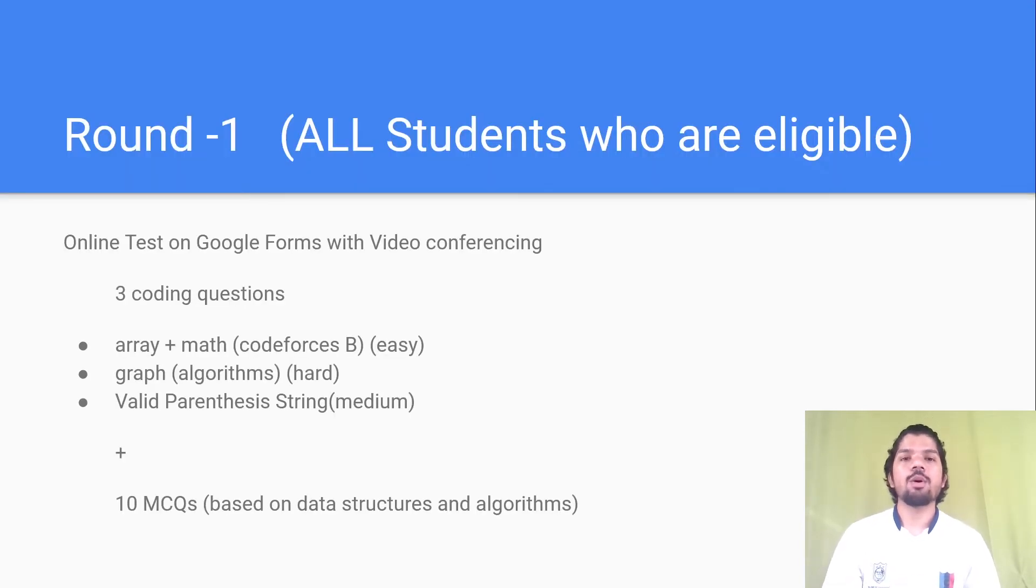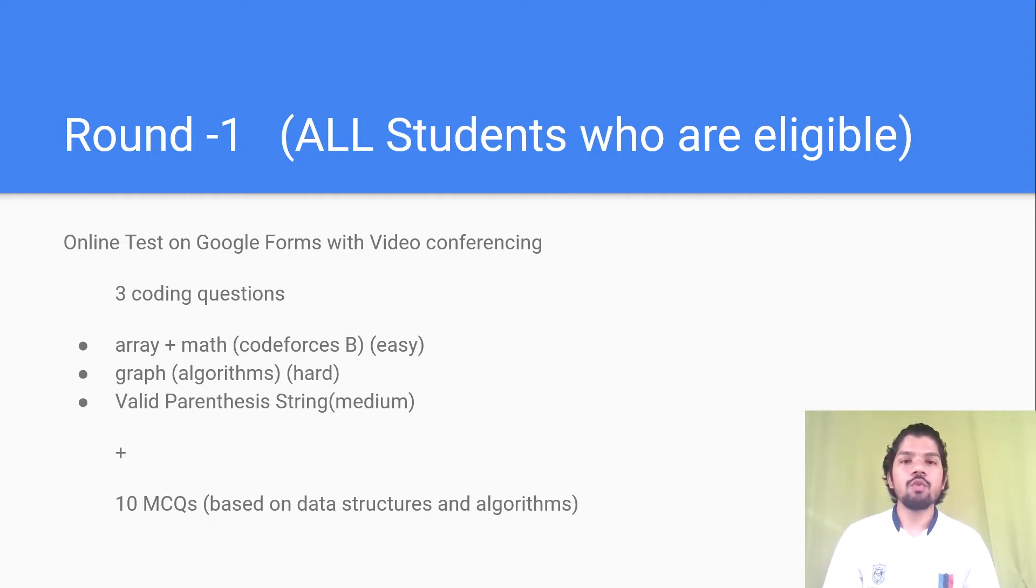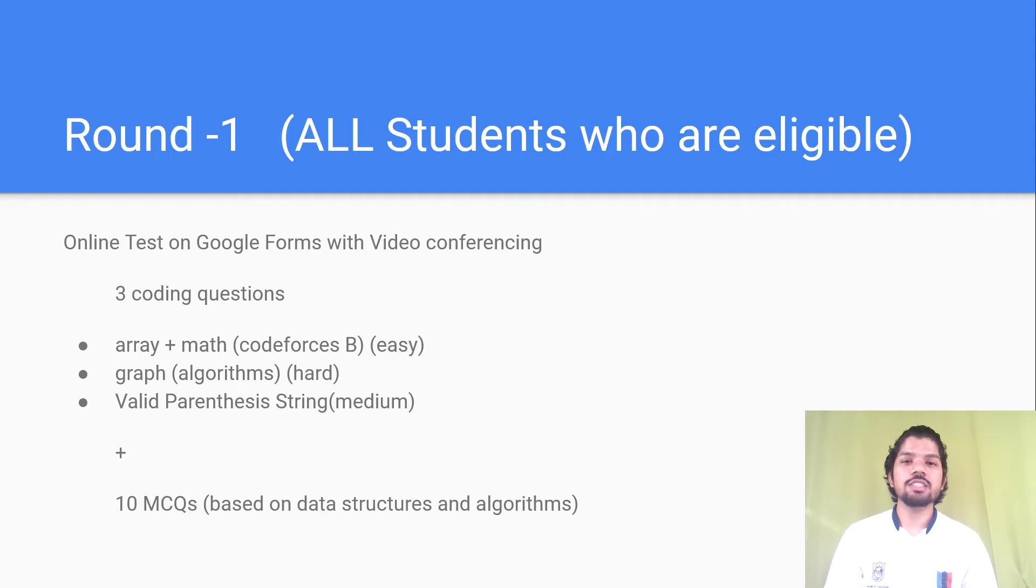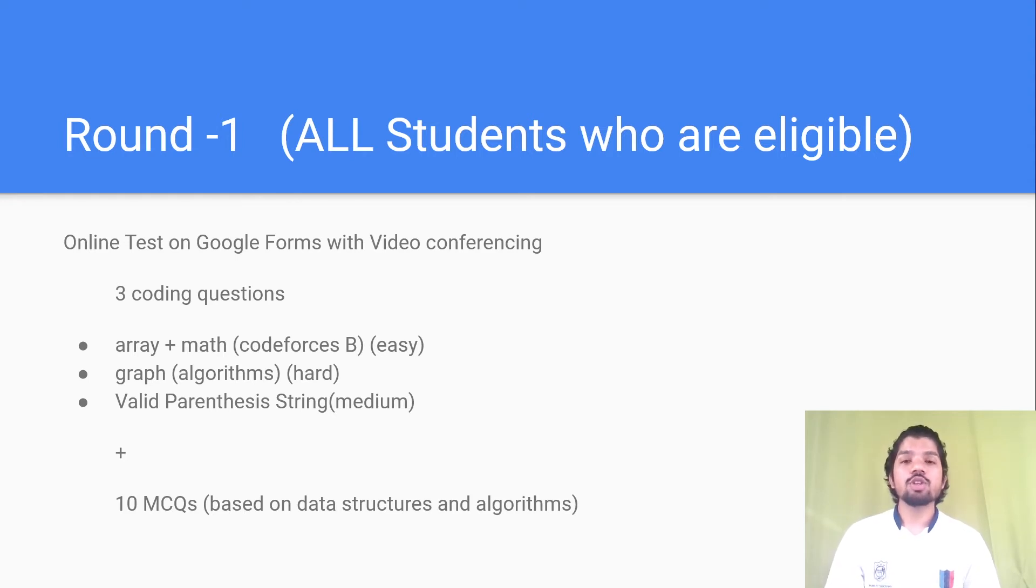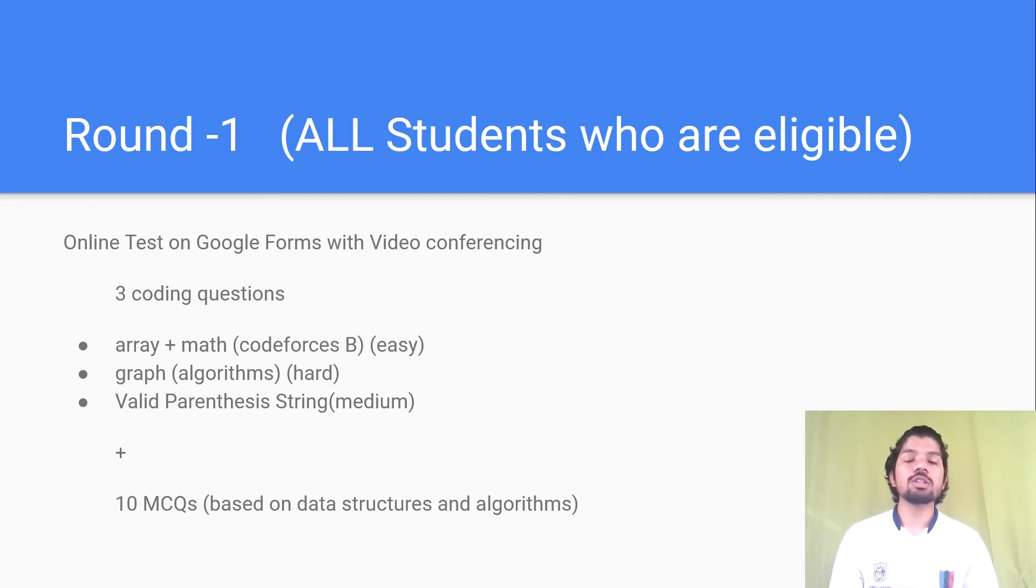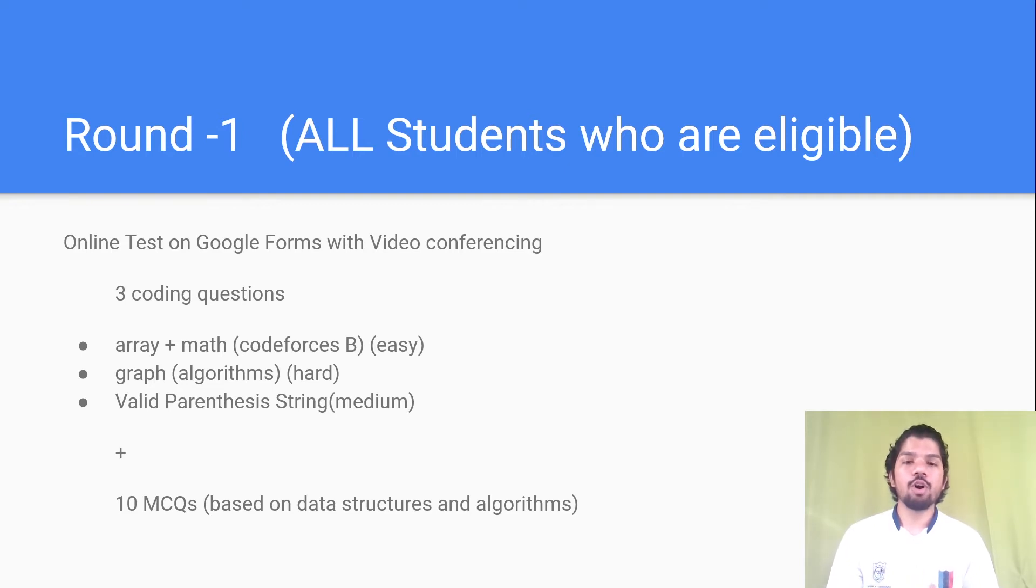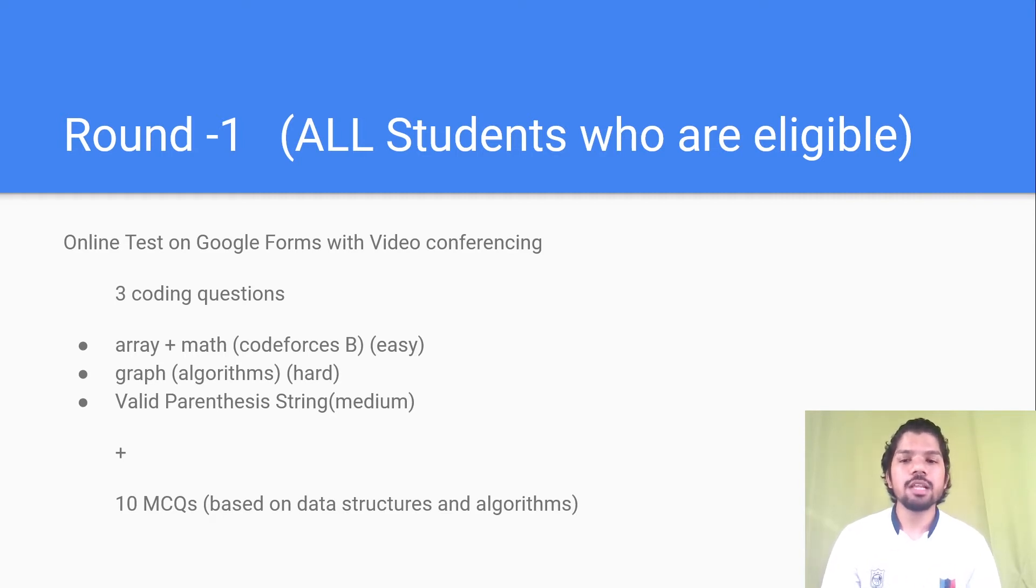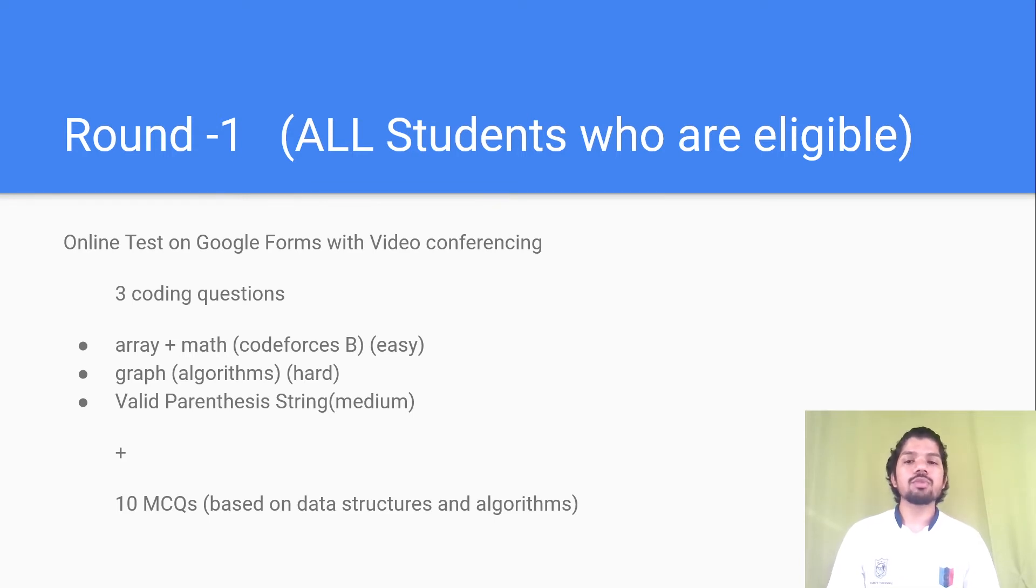Let's discuss Round 1. All students who are eligible with CGPA greater than 7 were able to give this online test on Google Forms with video conferencing. They were monitoring us over video conferencing. There were three coding questions and 10 data structures and algorithms MCQs. The first question was Codeforces B type array plus math, easy. Second question was a hard graph algorithm problem. Third was valid parenthesis string, a LeetCode medium question. All students who cleared this round moved to Round 2.